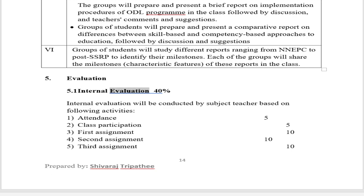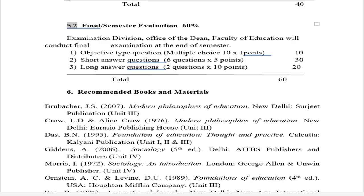Evaluation: Internal evaluation — 40%. Conducted by subject teacher: Attendance 5 marks, Class participation 5 marks, First assignment 10 marks, Second assignment 10 marks, Third assignment 10 marks. Total: 40 marks. Final/Semester evaluation — 60%. Conducted by the Examination Division, Office of the Dean, Faculty of Education at end of semester. Objective type (MCQ): 10 questions × 1 point = 10 marks. Short answer questions: 6 questions × 5 points = 30 marks. Long answer questions: 2 questions × 10 points = 20 marks. Total: 60 marks.